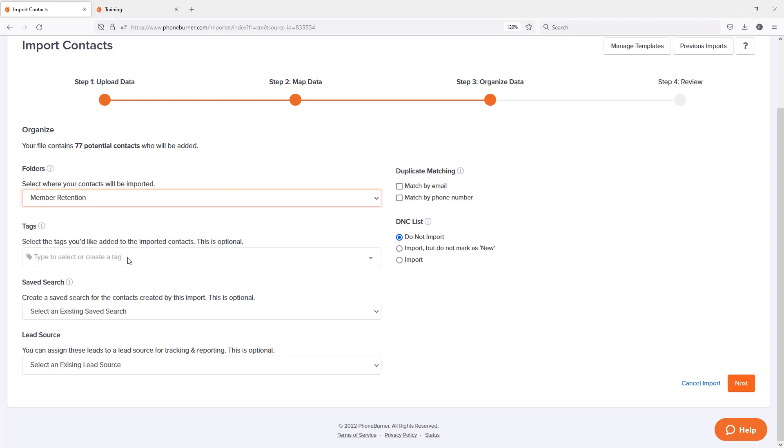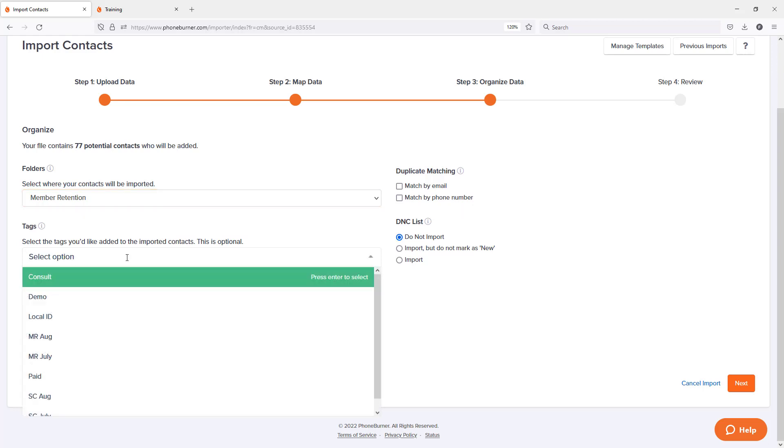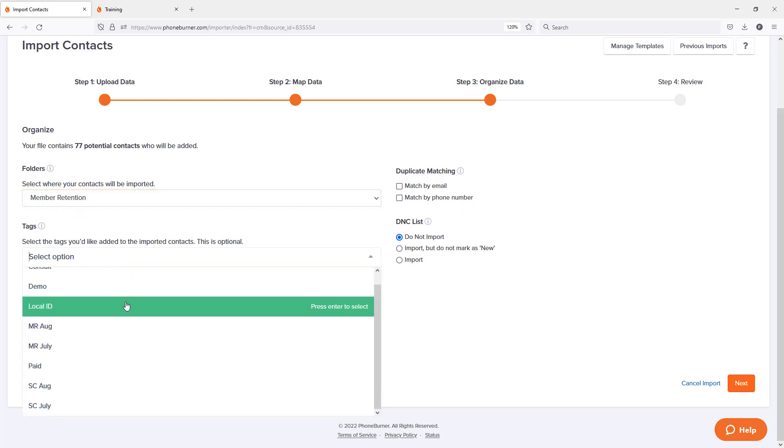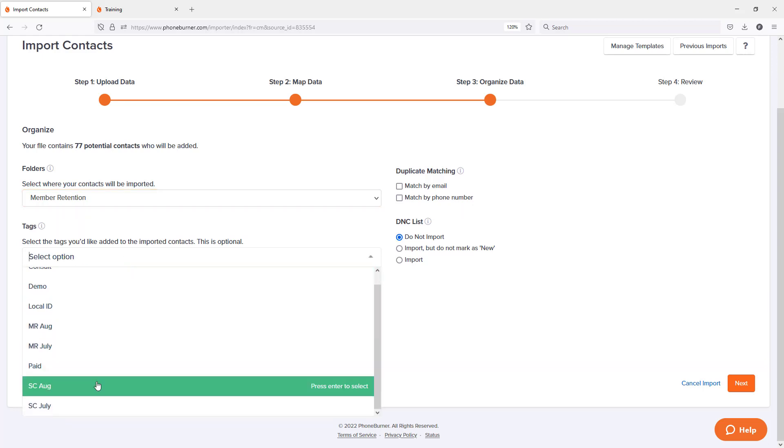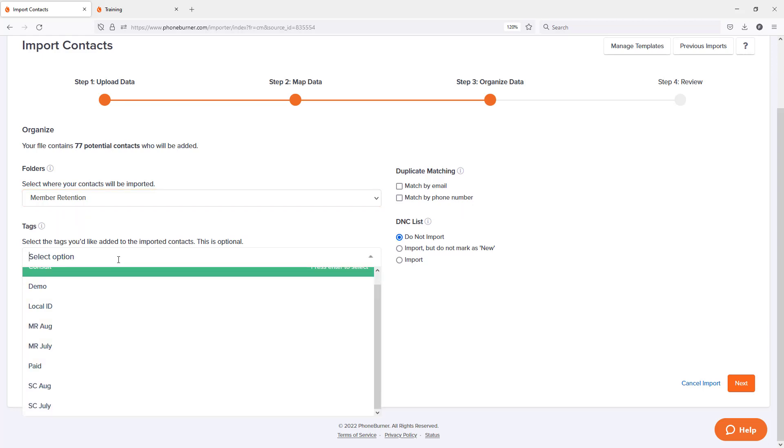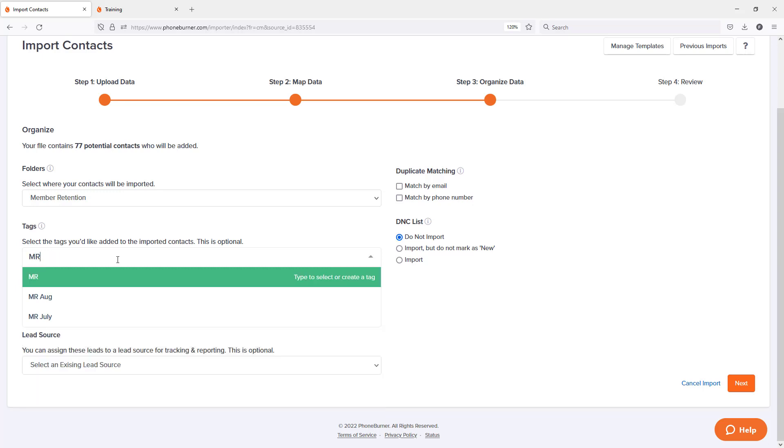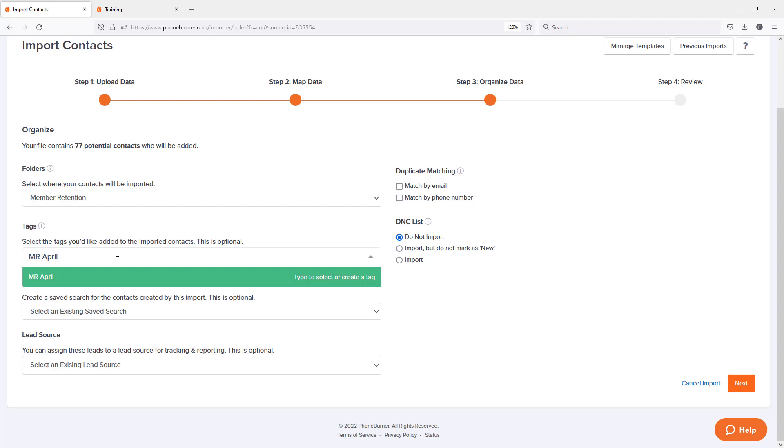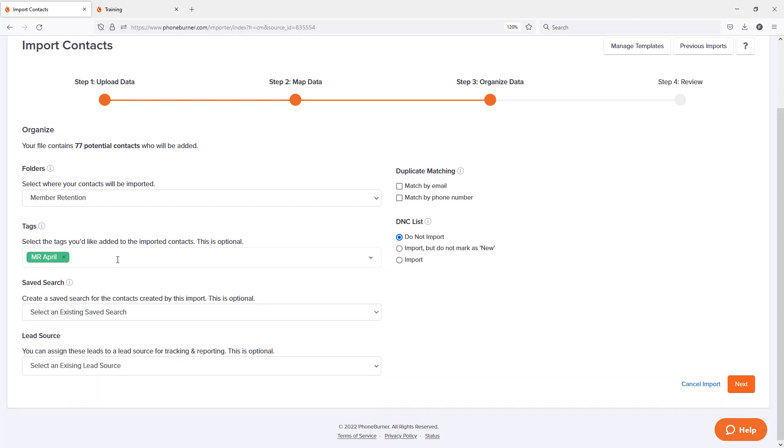I can add tags if I want to. If the tag already exists, I can go ahead and choose the tag here. Or if it's a new tag, I just type it in. Now tags can have multiple words. So you can put spaces in there. So in order for PhoneBurner to know when you're done creating that tag, you have to hit enter. So once I hit enter, you'll see that tag has now been created on the PhoneBurner system.